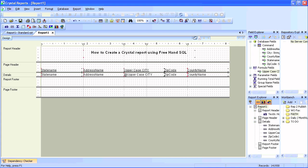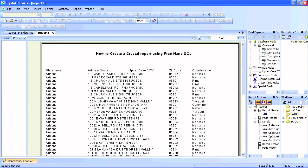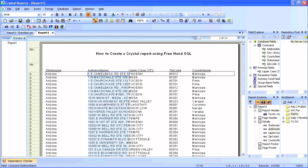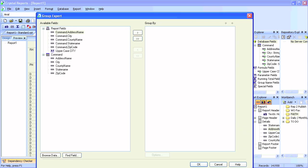If we run now, we'll get results for Arizona because when we created the state parameter we gave it a value of Arizona — so it remembers it and uses it without prompting again. We'll add a Group By similar to our existing report created using the standard report wizard.